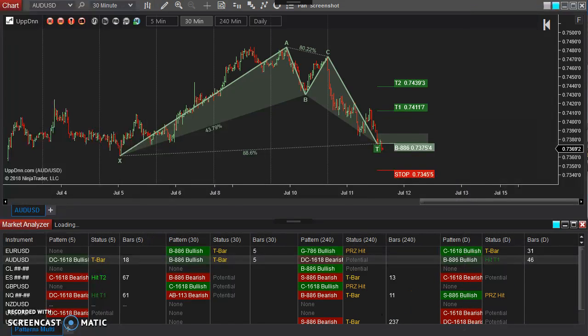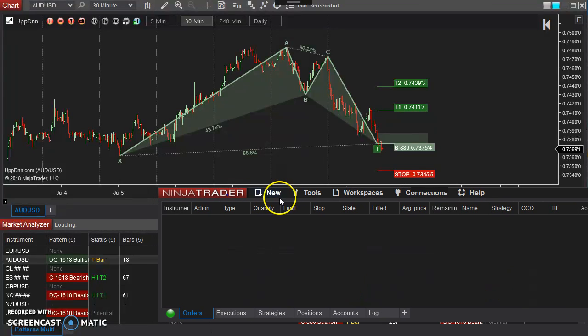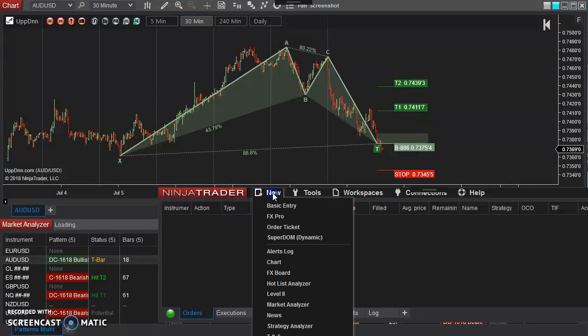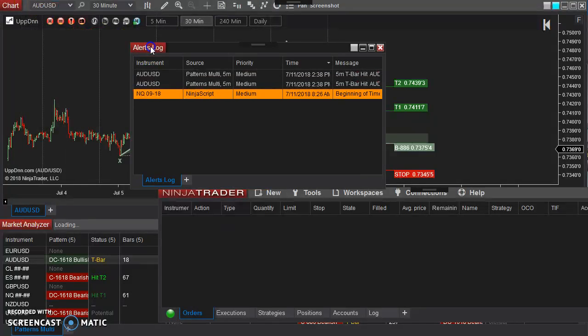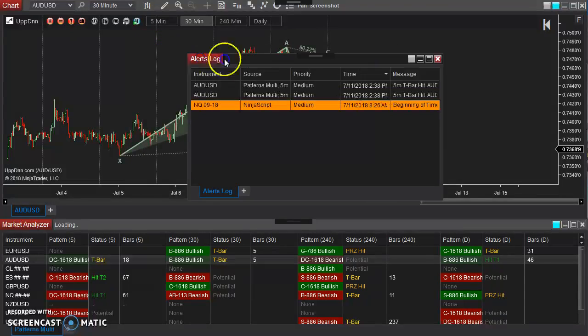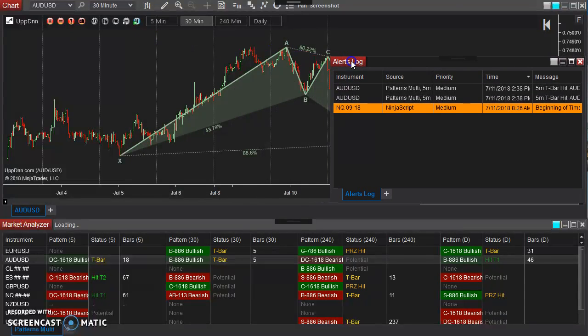Now the one thing that I didn't bring up is an actual alert window. So if you go to your control panel here, control center, go to new, alerts log,